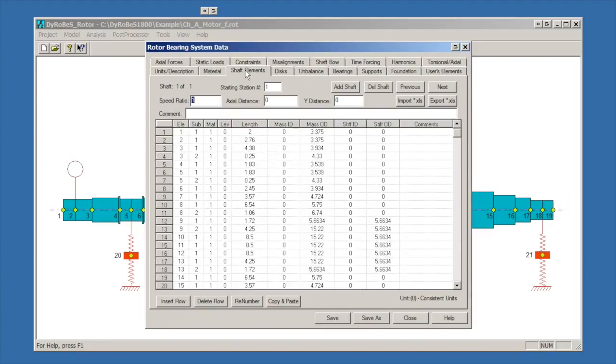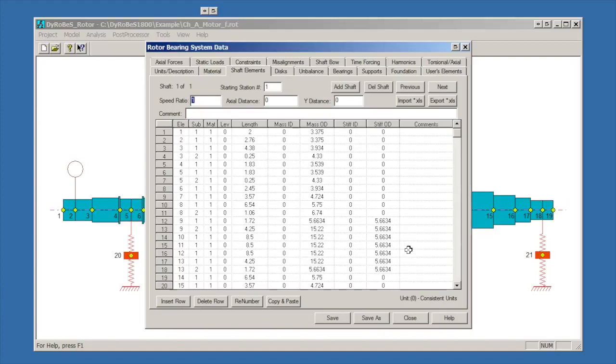Next tab over is the shaft elements where the shaft elements were defined. We talked a little bit about this in the Jeffcott example. We can have a lot of flexibility in how we set up a model and define it using the options available on this screen.